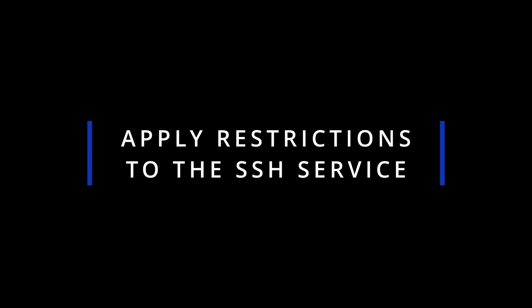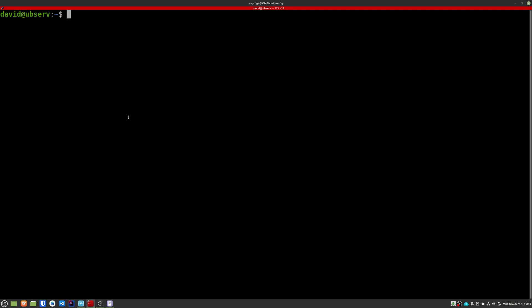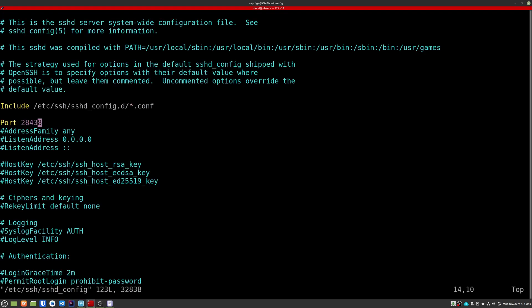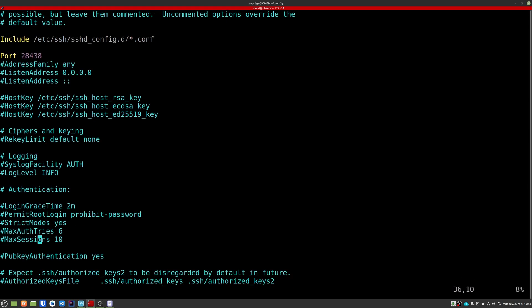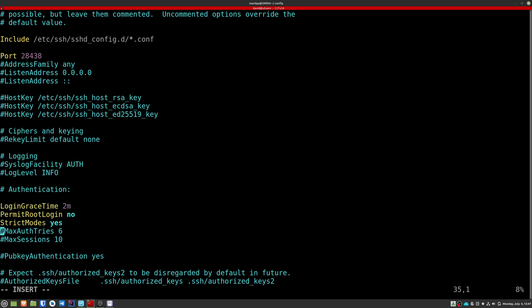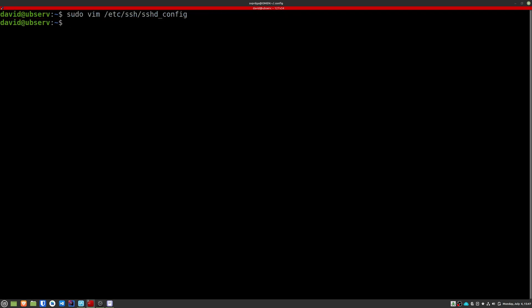Now we're going to restrict the SSH connections much more. Let's edit the SSH configuration file. In this file, locate and modify the following values. If you plan on having multiple people use the same server at the same time, then alter the max sessions value to the maximum number of people. Restart the SSH service running this command.